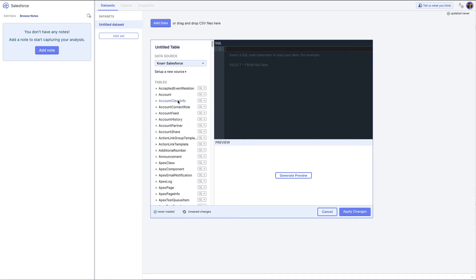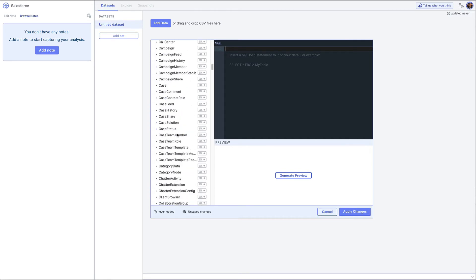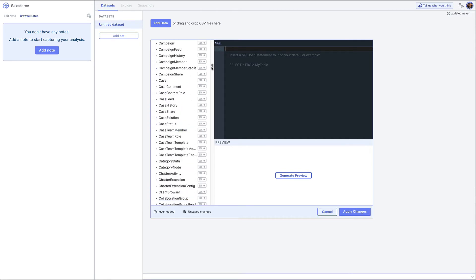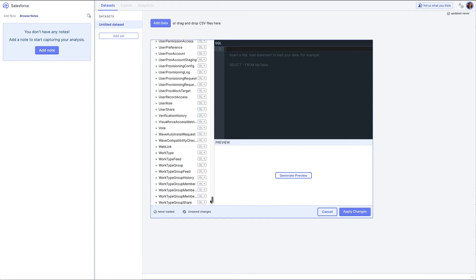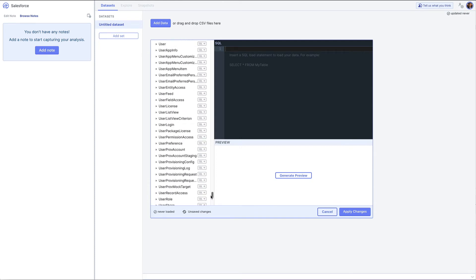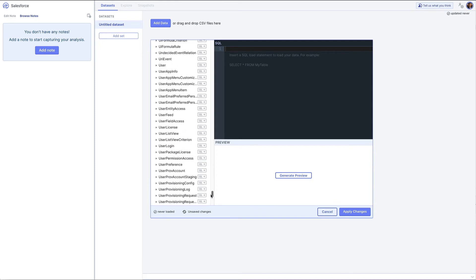Now you can see it's pulling all of the tables that are available in my Salesforce instance. There's a lot of them, so you can analyze a lot of different types of information from Salesforce.